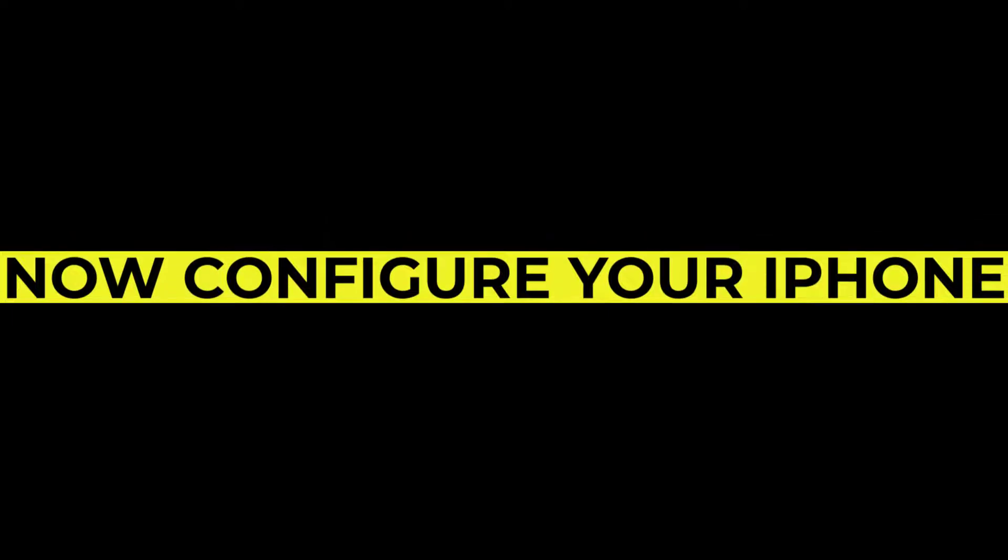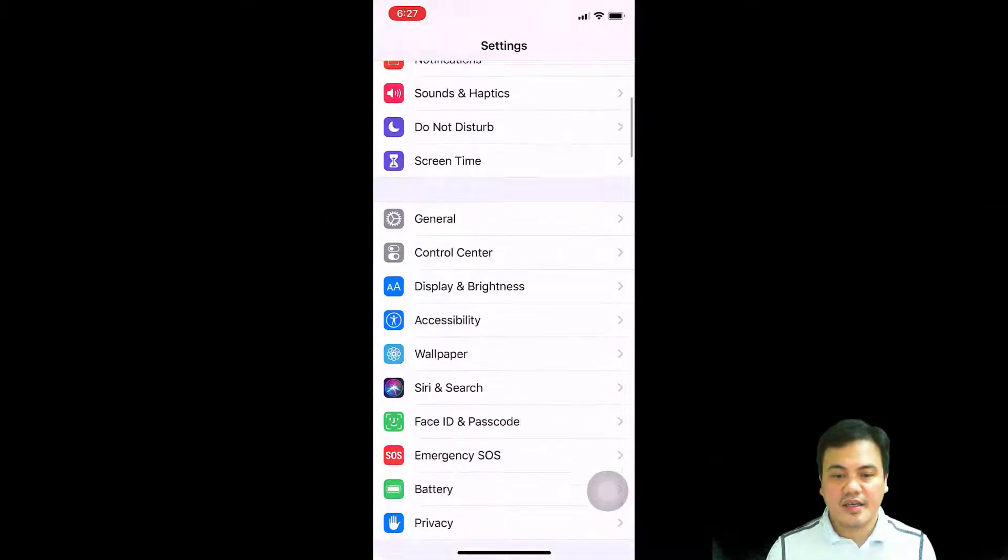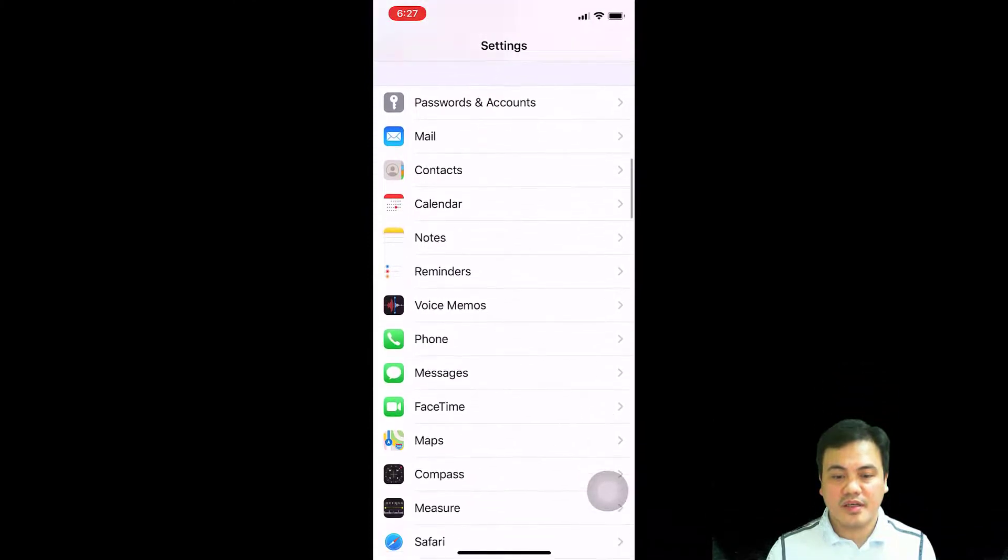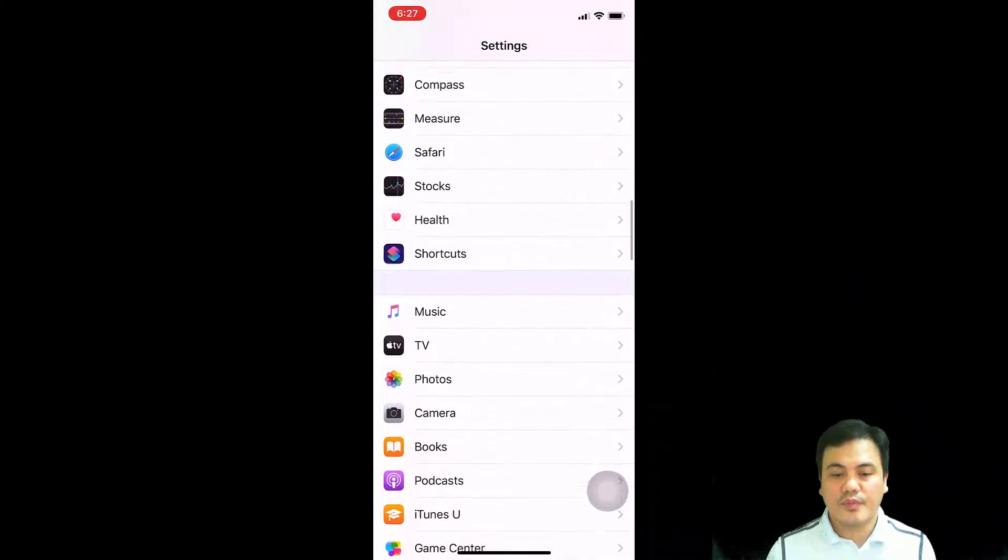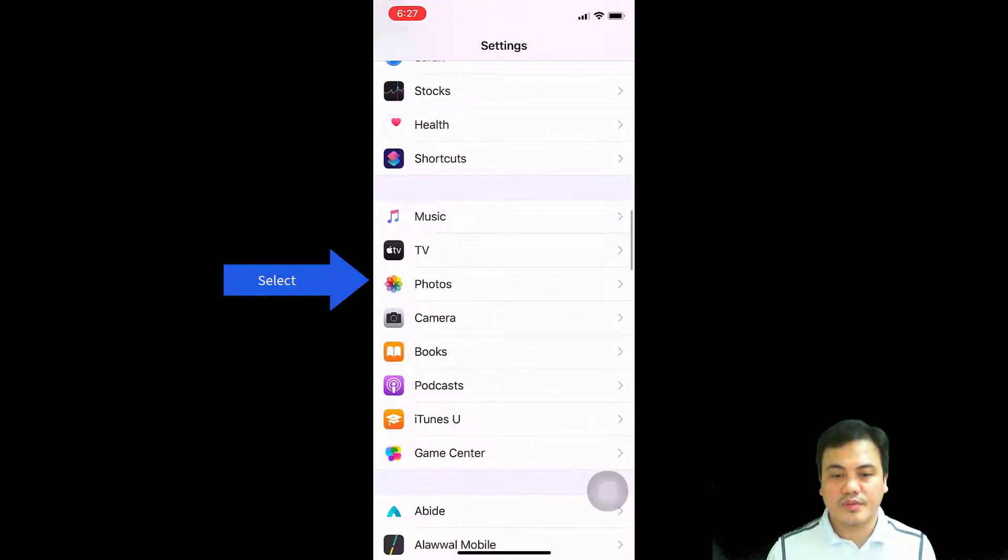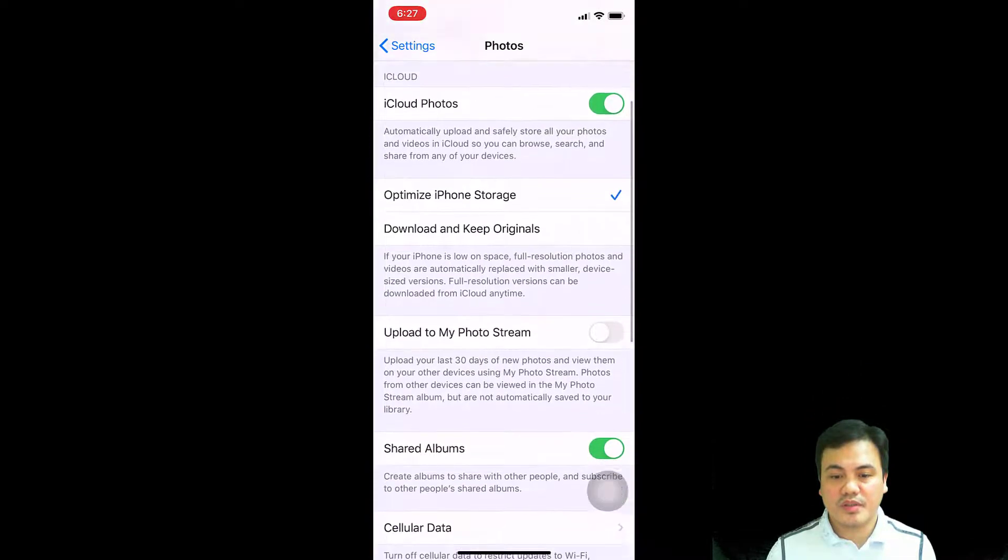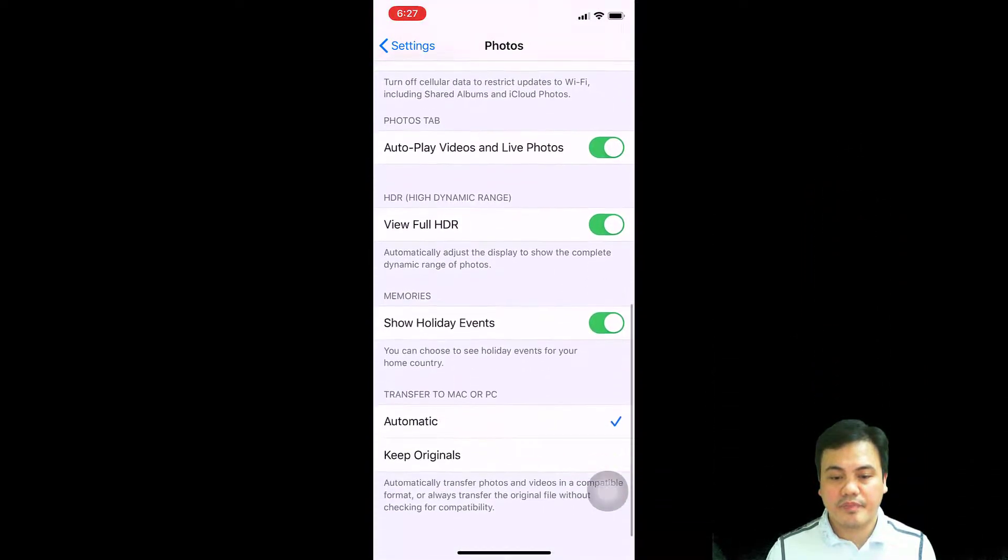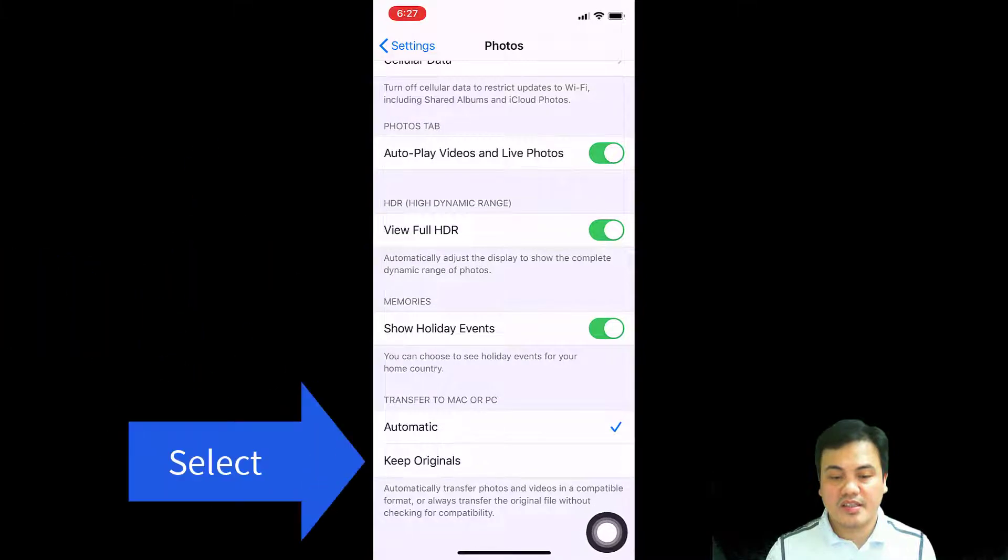In your iPhone, go to your settings and scroll down to photos. In the photos, scroll down and you'll see there's Keep Original. Select that Keep Original.